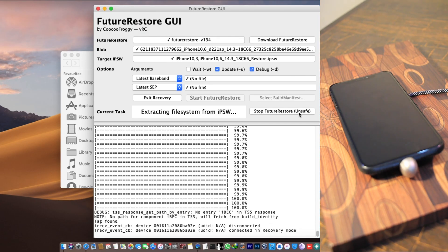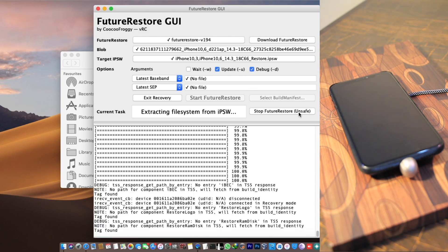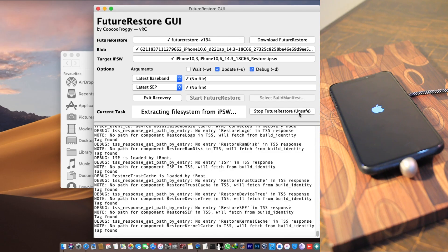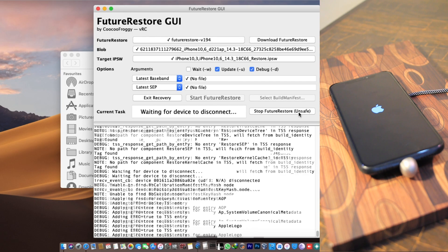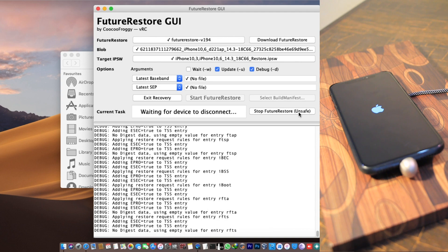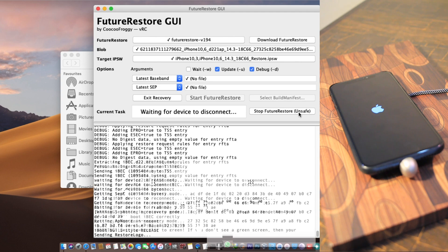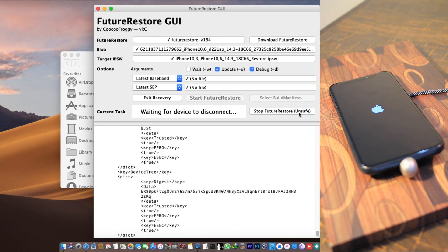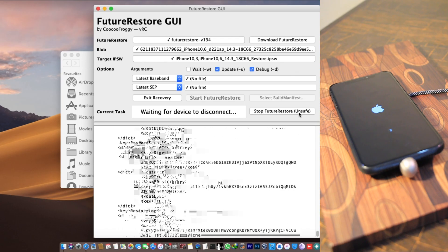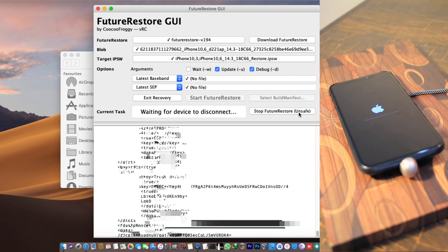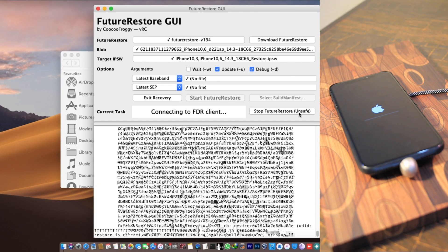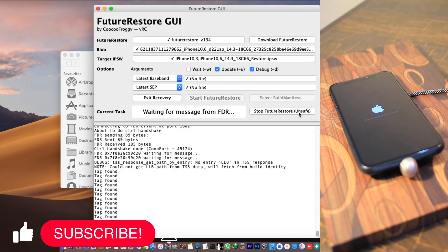It's done extracting the file system from the IPSW file and will now continue. The device will reboot and start flashing the firmware, which will take at least five to ten minutes. Your device will turn on in iOS 14.3 or whichever version you're restoring to, as long as you followed the instructions carefully — if you see an error, reach out to me on Twitter.